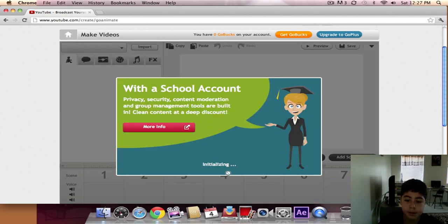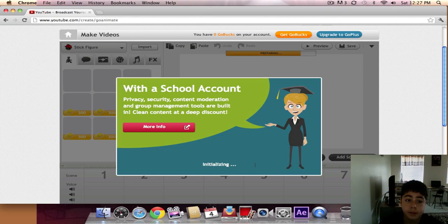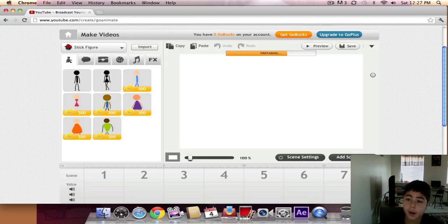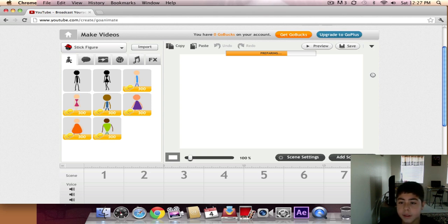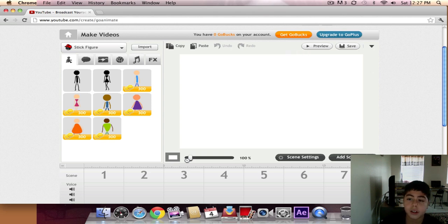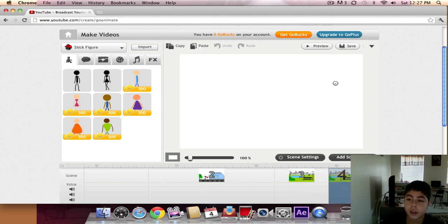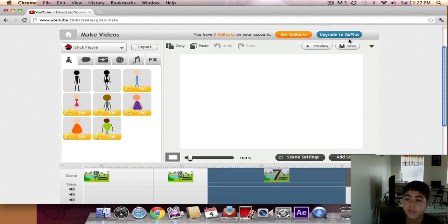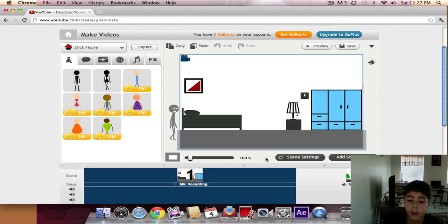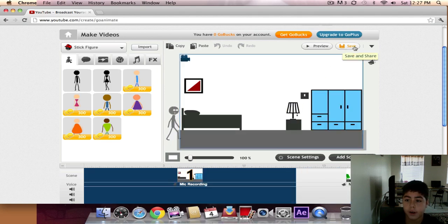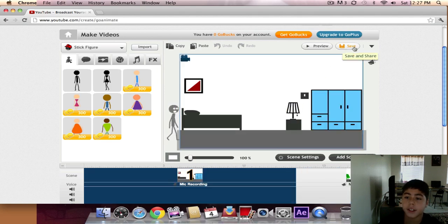So now, after this is done loading and the arrow stops moving, you have to click on save. It won't let me click... oh now it does. Click on save.